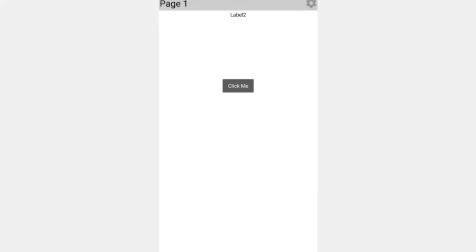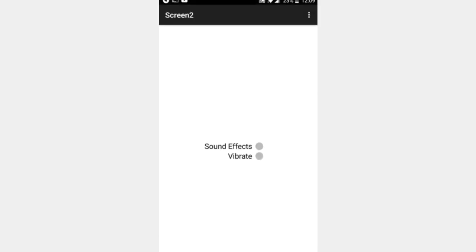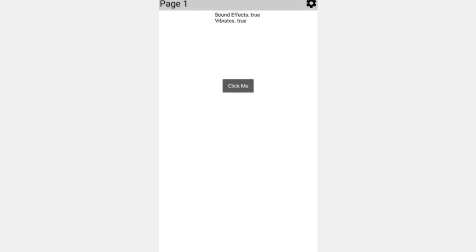If we click back, we should see this is reflected in our menu. Sound effects are true, vibrate is true. Click the button and that was quite loud, hopefully you can hear that.